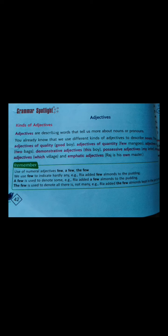Good morning to all the students. The new topic in your English literature book for grammar is adjectives. I have already taught you about adjectives, but I will make a quick revision of this in this video.